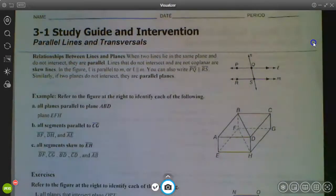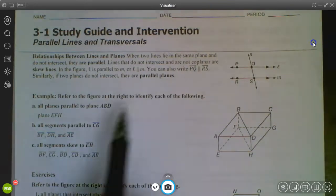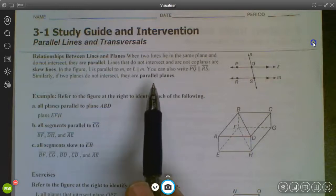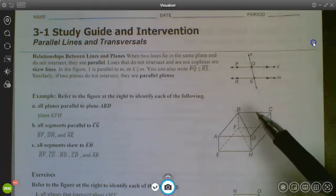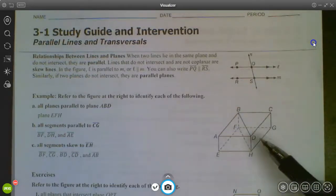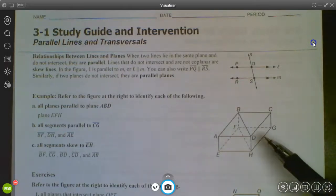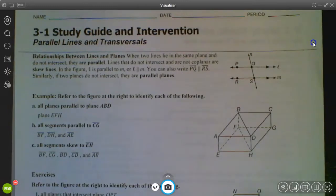Skew lines never intersect, but they're not in the same plane, so we don't call them parallel. You can also have parallel planes the same way you can have parallel lines. If you look at a box, the top of the box is a plane and the bottom is a plane — those two planes would never intersect because they're parallel to each other, going the same direction.